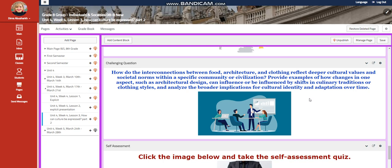You need to provide examples of how changes in one aspect, such as architectural design, can influence or can be influenced by shifts in culinary traditions or clothing styles, and analyze the broader implications for cultural identity and adaptation over time.